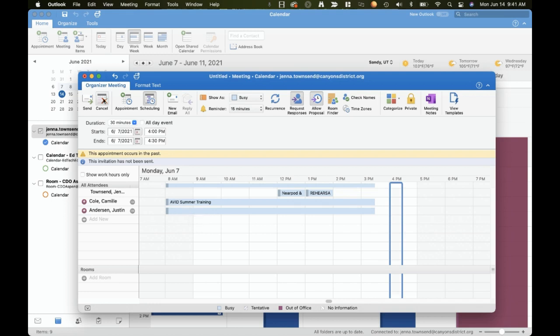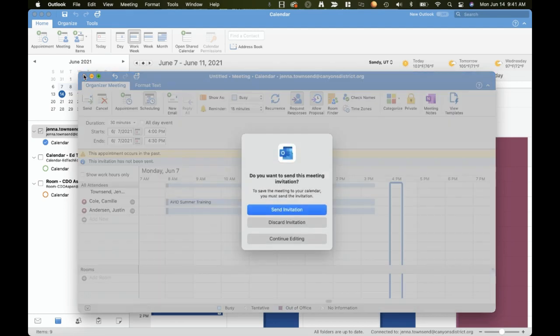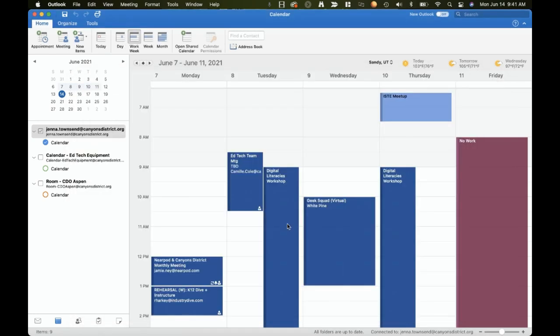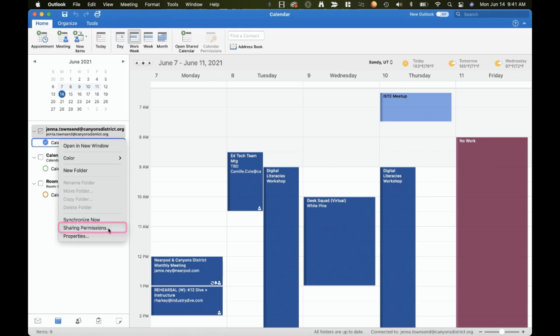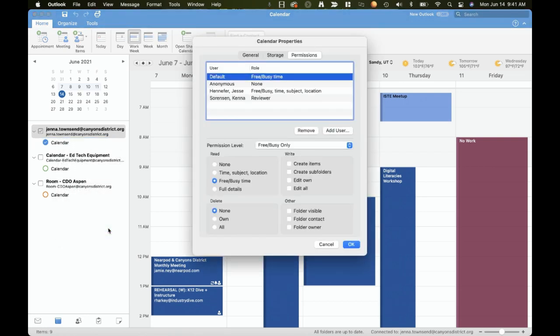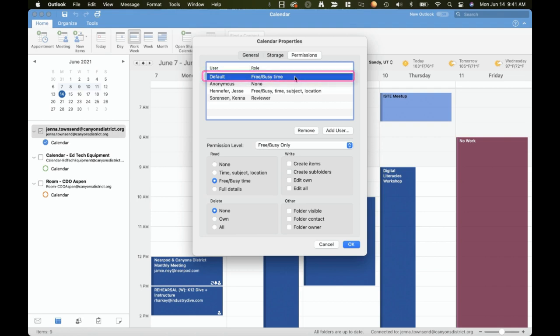To do this return to your calendar main screen and right-click on your main work calendar, then click on sharing permissions.